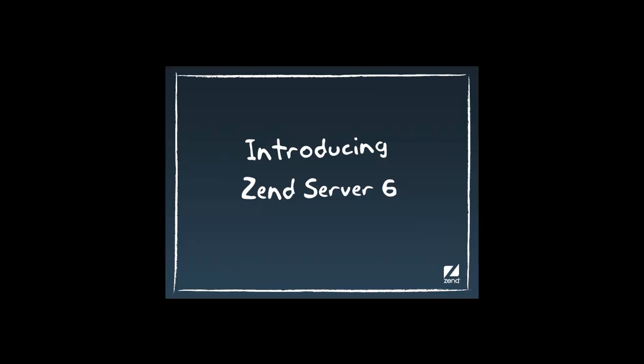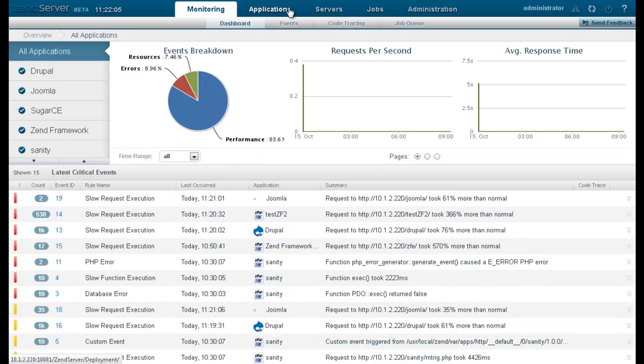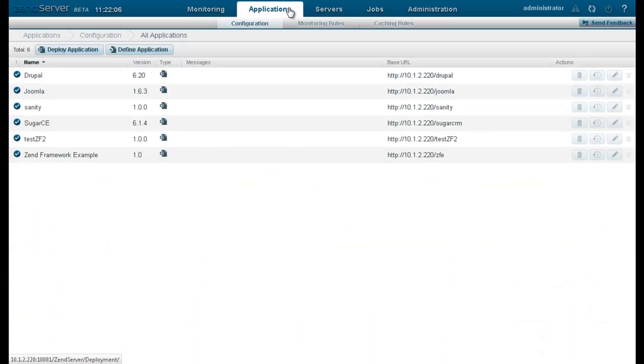Hi, my name's Daniel, and in this video I'll introduce you to Zenserver 6, a complete enterprise-class web application server designed for deploying, running, and managing business-critical applications in PHP.